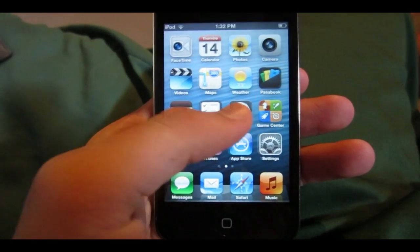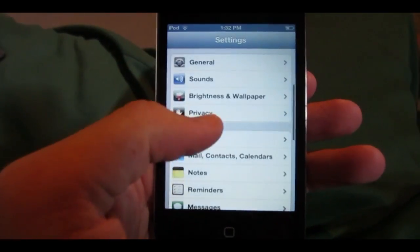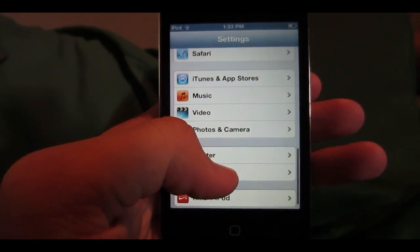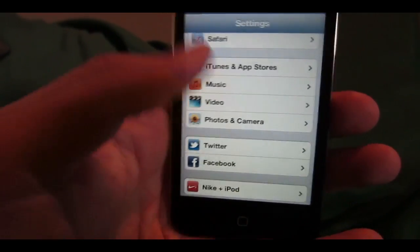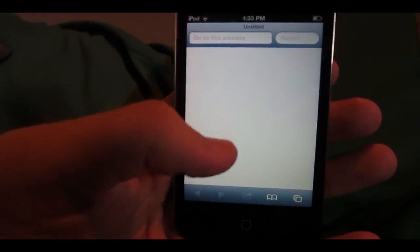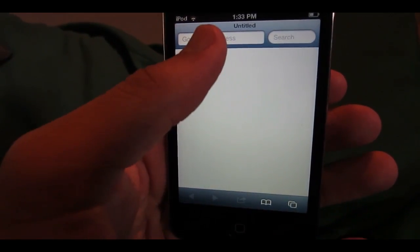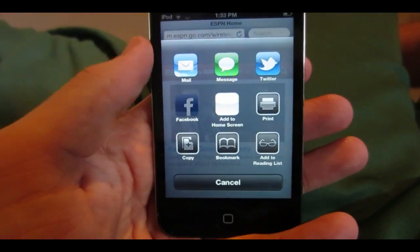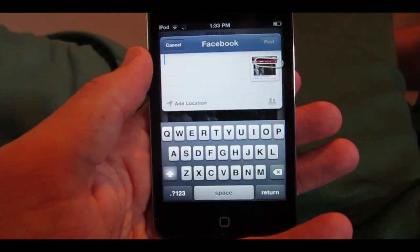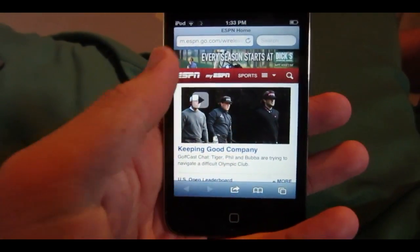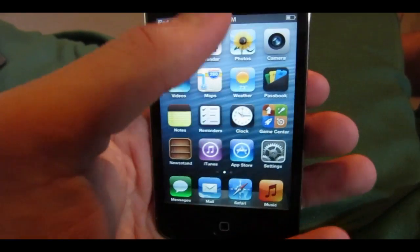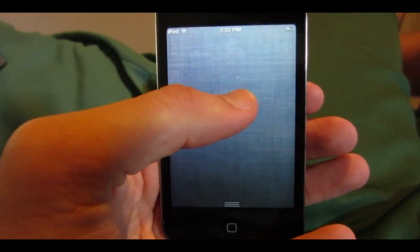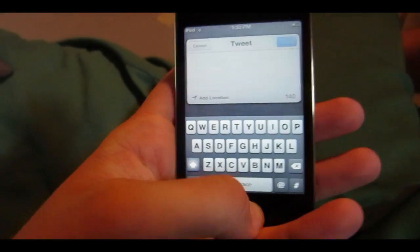Moving on, Apple is adding full Facebook integration into iOS 6. If you go to Settings and scroll down, you can see they added a Facebook option there alongside Twitter. Once you sign in, it will ask if you want to install the app. For example, if you go to a webpage like ESPN and want to share it, you can share to Twitter or Facebook right from the redesigned sharing page. You can also access Facebook and Twitter directly from the notification center, which is very cool.